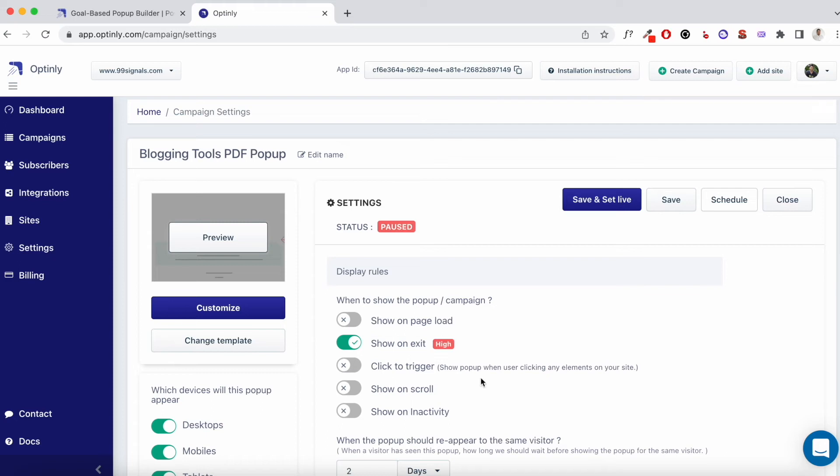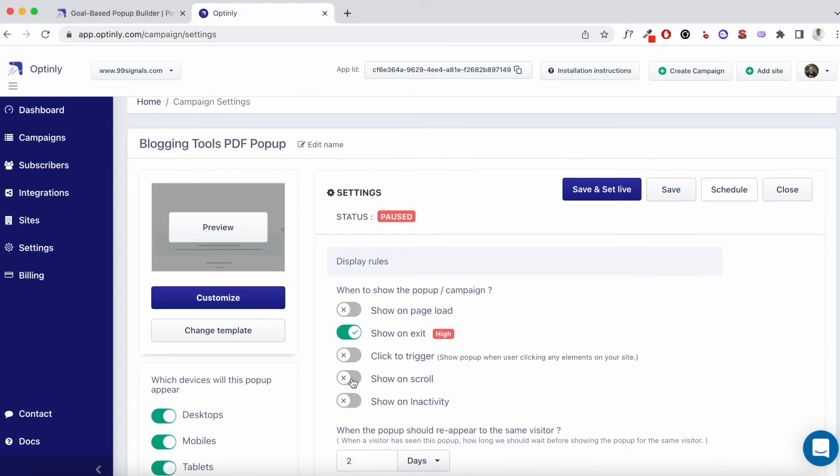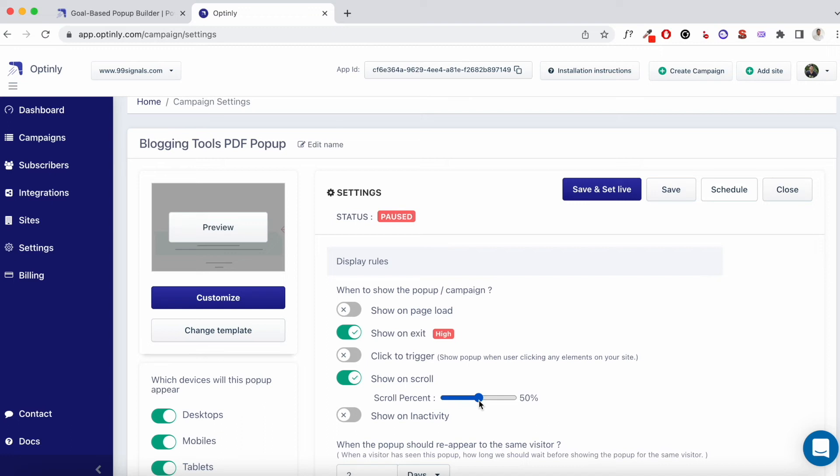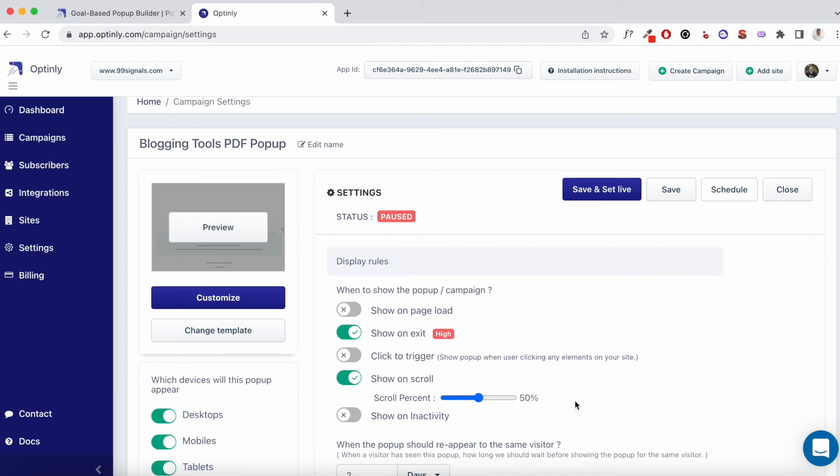The next option is click to trigger. So this is where you can set up a pop-up trigger for any of the images or text on your website. The moment someone clicks on the image or the text, that's when the pop-up is loaded. The next option is show on scroll. When you toggle this option, you'll see the scroll percent and you can set it. If you're going with this option, I would advise you to set it at least over 50%. So this is where a user has read 50% of your article or skimmed through 50% of your article. That's when the pop-up is triggered. Once again, the goal here is to make your pop-ups as non-intrusive as possible. So this is an option that you can use.